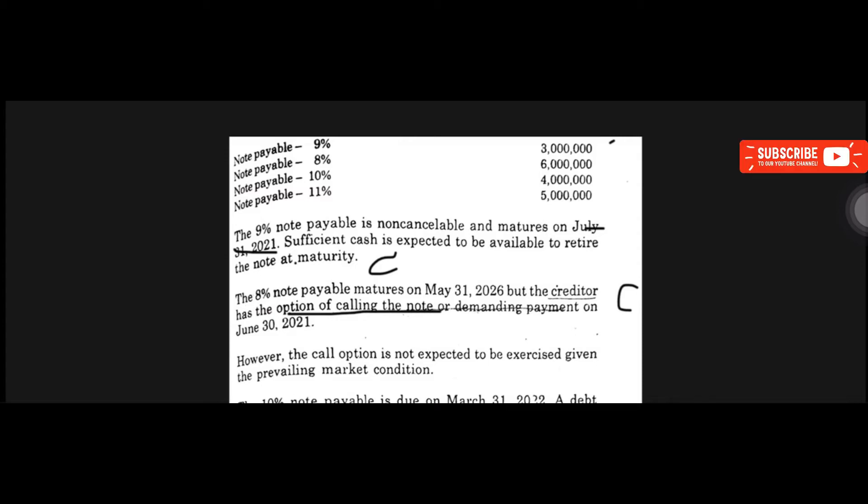However, the call option is not expected to be exercised given the prevailing market condition. This additional detail for the 8% note payable is meant to confuse — so we should not be confused by it.